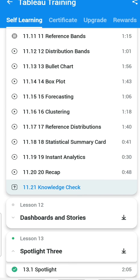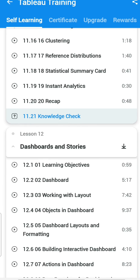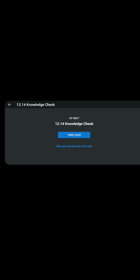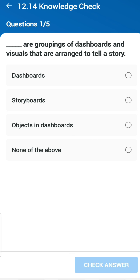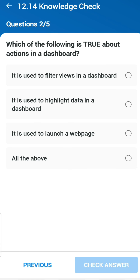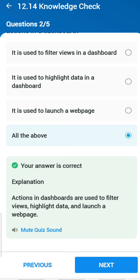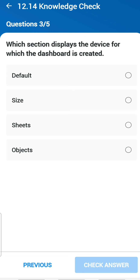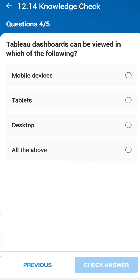Chapter 11 completed. Chapter 13 is all about video so the last chapter to solve is Chapter 12. First question: what are groupings of dashboards and visuals arranged to tell a story? Storyboards. Second question: what is true about actions in a dashboard? You can filter data, highlight data, launch URLs — all of the above. Third question: which section displays the device for which the dashboard is created? Default. Fourth question: Tableau dashboards can be viewed on which devices? Mobile, tablets, desktop — all of the above.